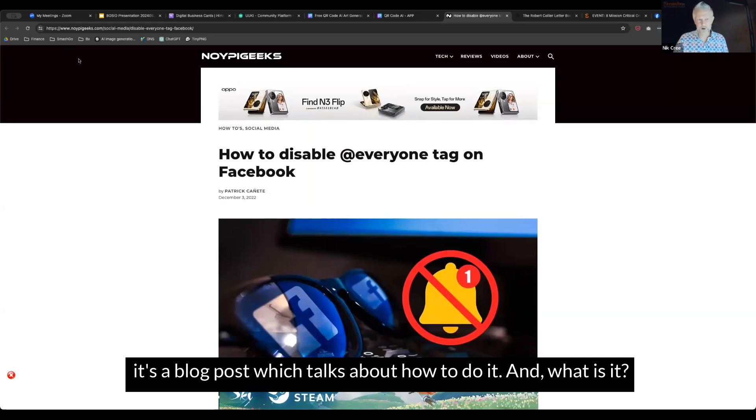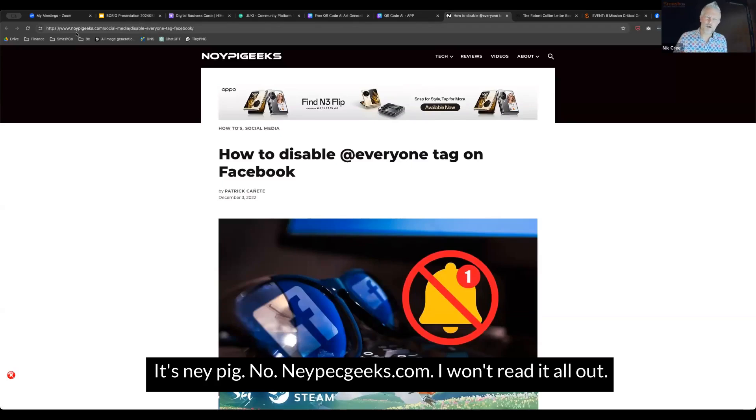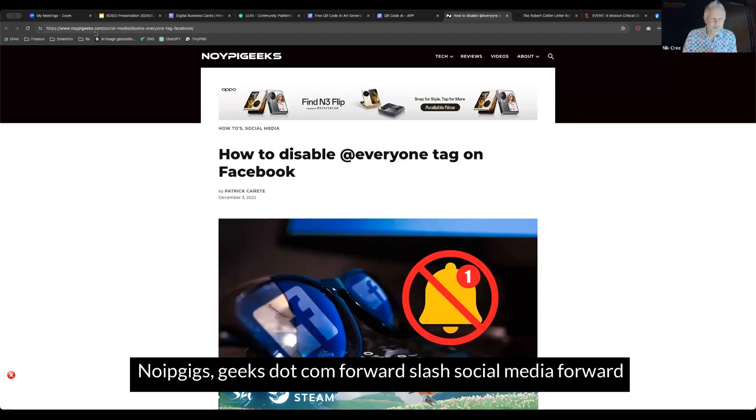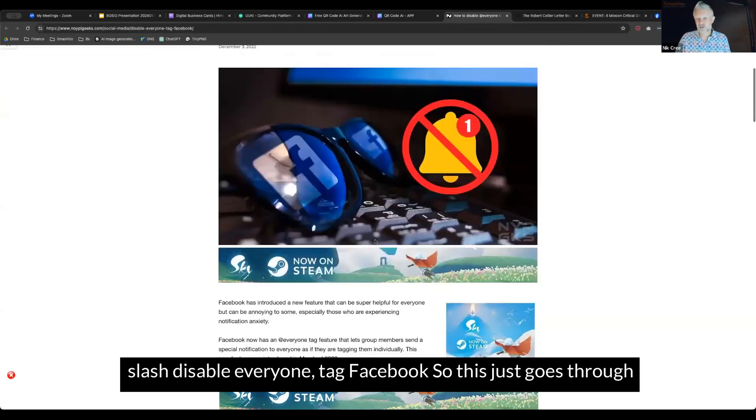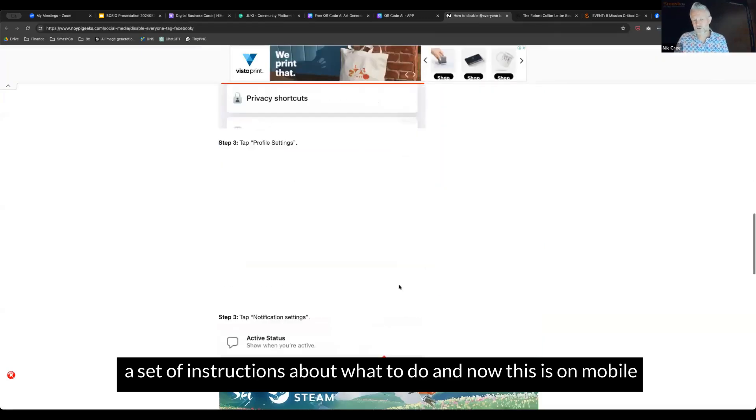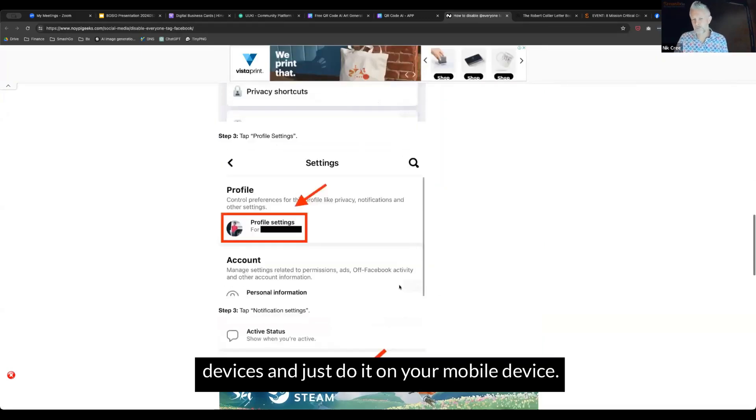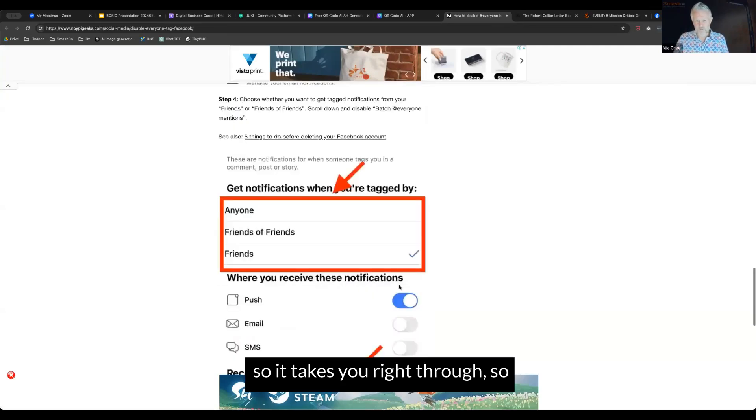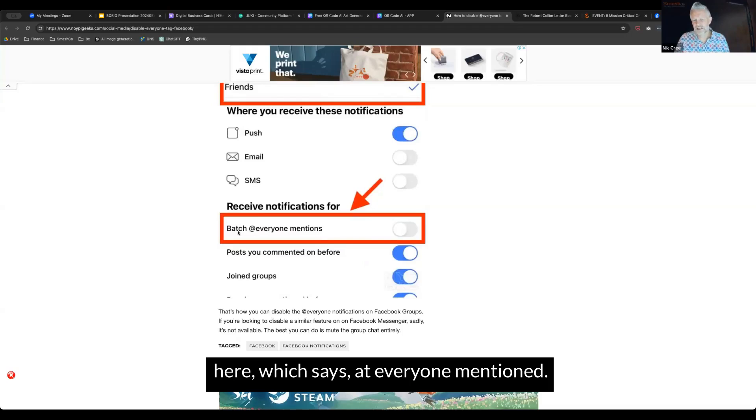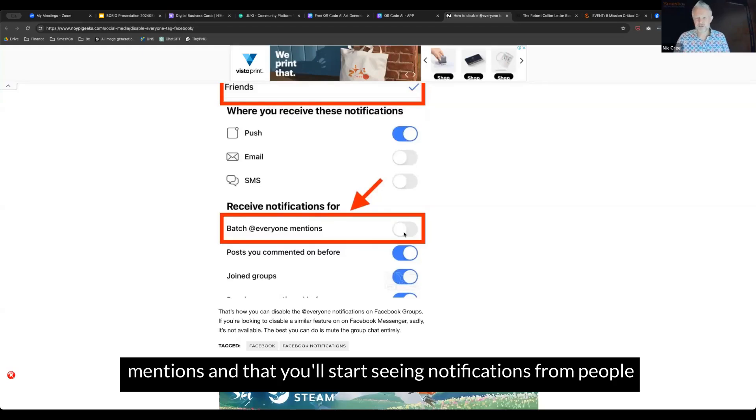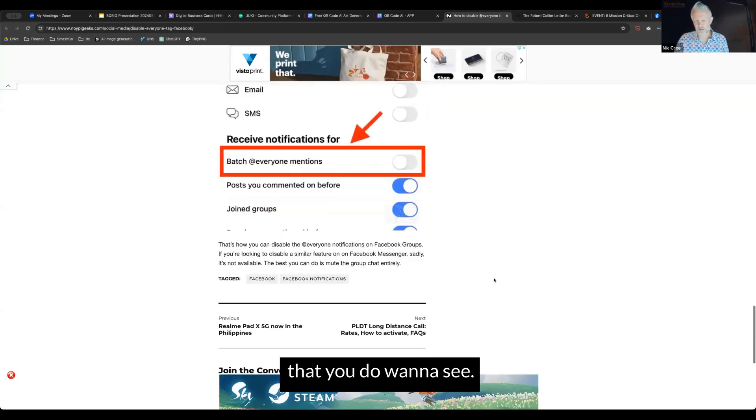What you're going to do here is you can disable that @everyone tags so you don't actually get those notifications in your feed. This particular page is quite a long page. It's a blog post which talks about how to do it. It's noipiggeeks.com. This goes through a set of instructions about what to do on mobile devices. It takes you right through so that you can turn off this part which says @everyone mentions. If you toggle that off, you'll stop receiving those mentions.